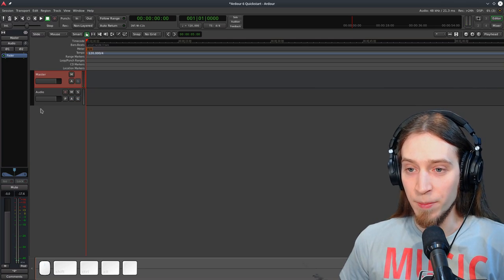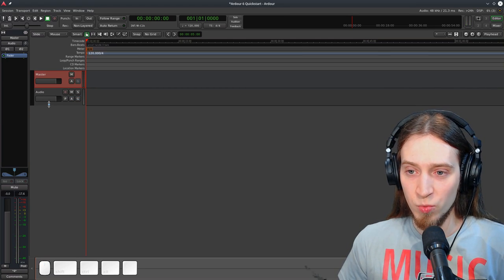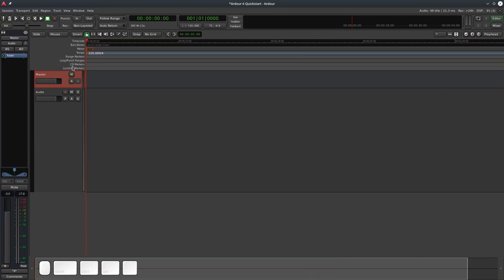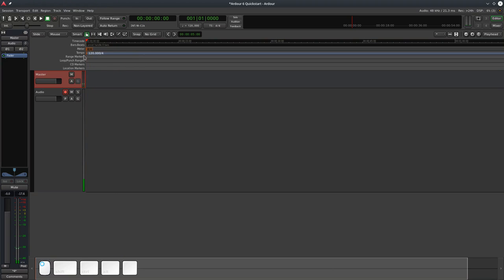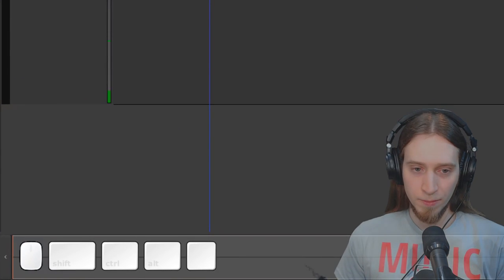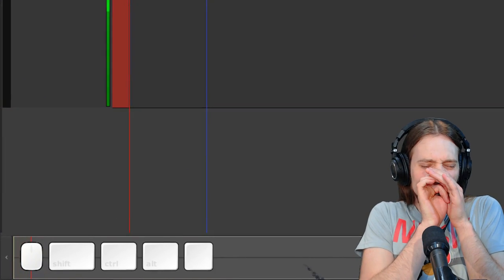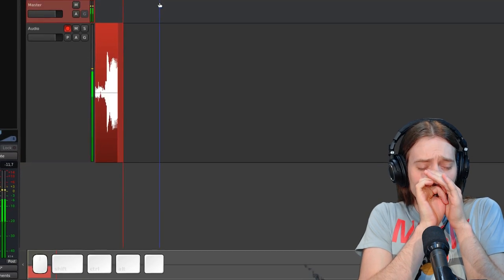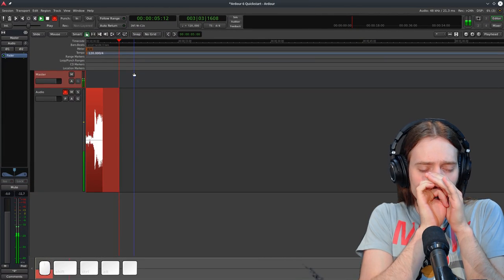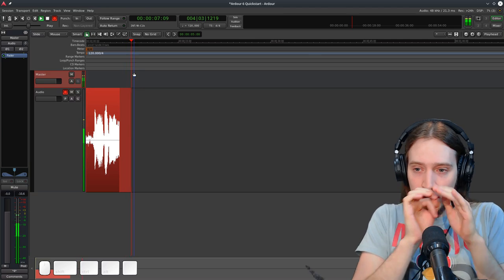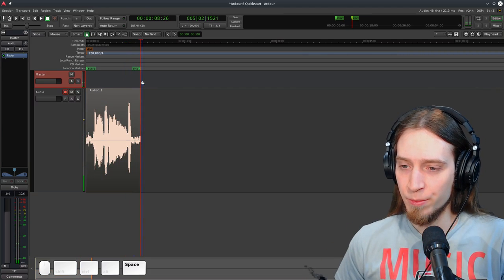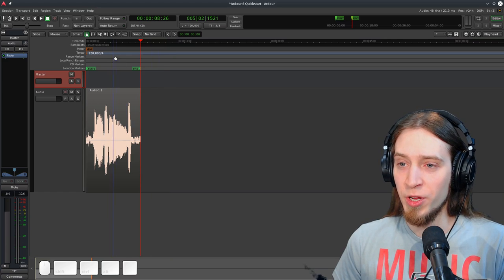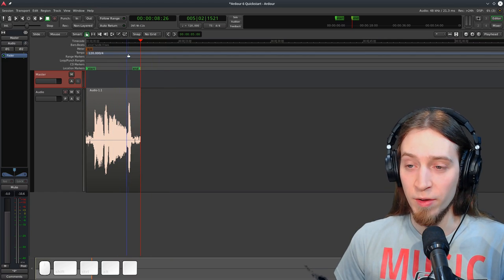Okay, so let's record some audio, shall we? First, you need to arm the track you want to record on for recording, and then I will press shift and spacebar to arm the whole session and start the transport. Okay, that's some basic audio we have that we can work with.